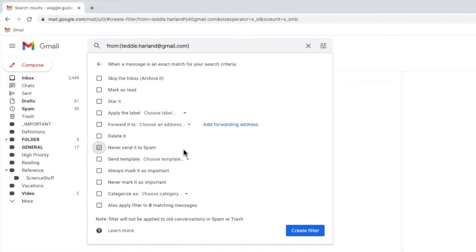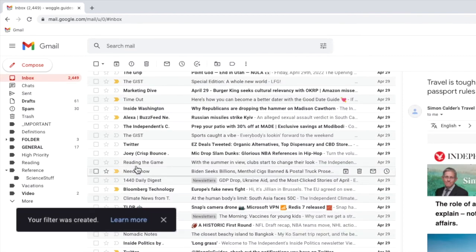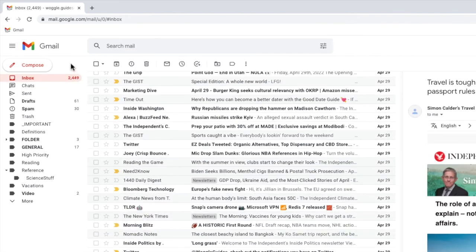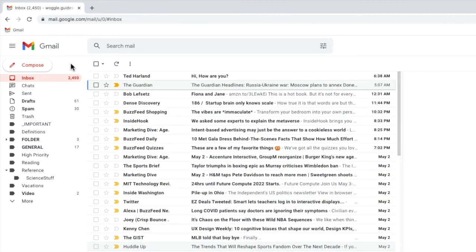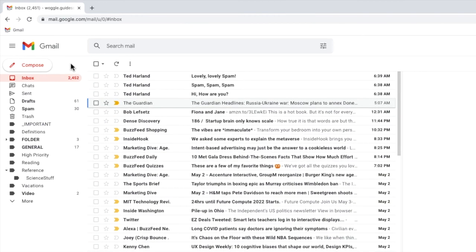Once chosen, to apply that rule to any future emails I just need to click on the large blue create filter button. Gmail confirms that the new rule filter has now been created and you'll see that any emails received from that email address are now sent directly to your Gmail inbox.